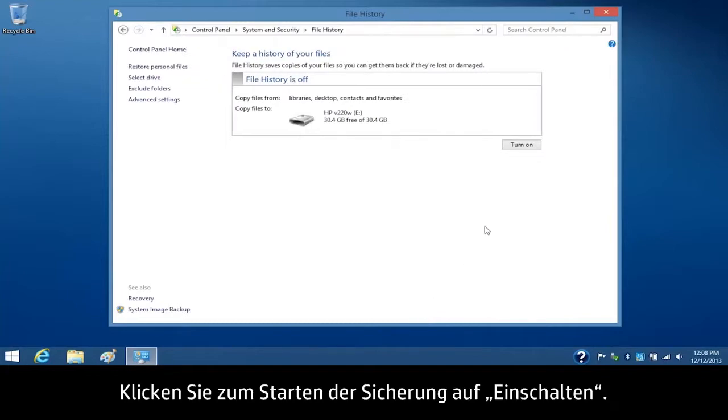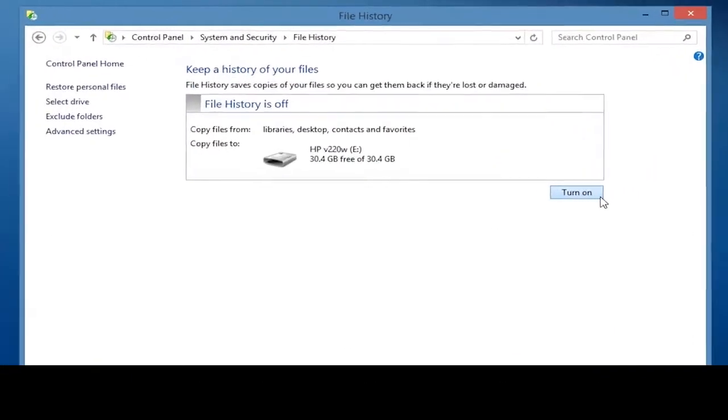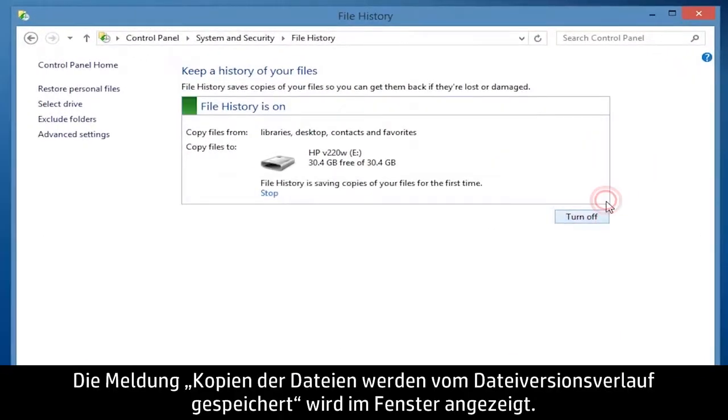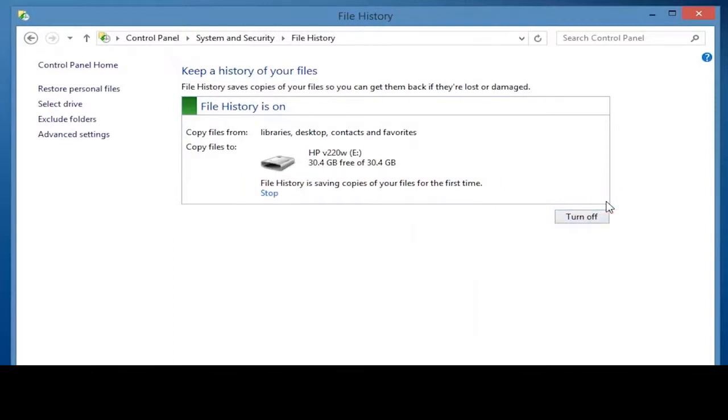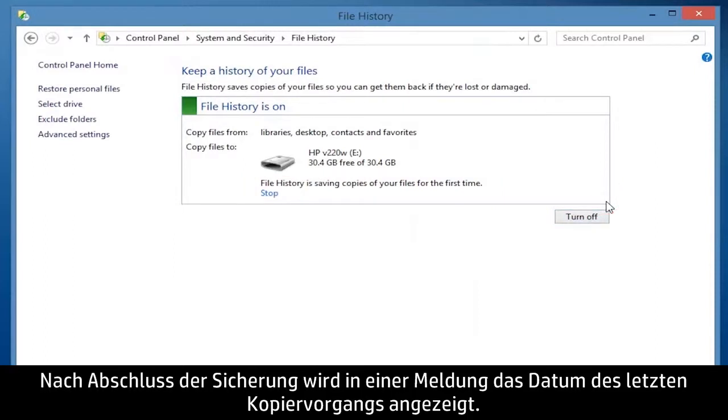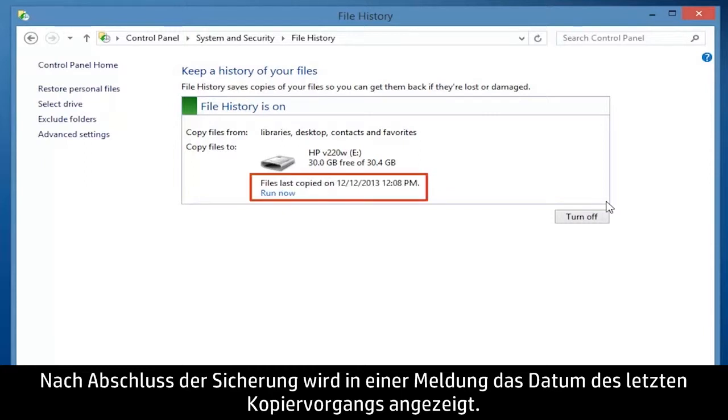To start the backup process, click Turn On. A File History of Saving Copies of Your Files message displays on the window. When the backup process is complete, a Files Last Copied on Date message displays.